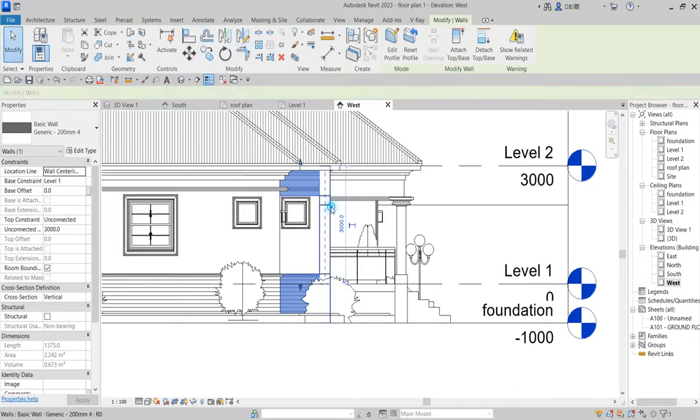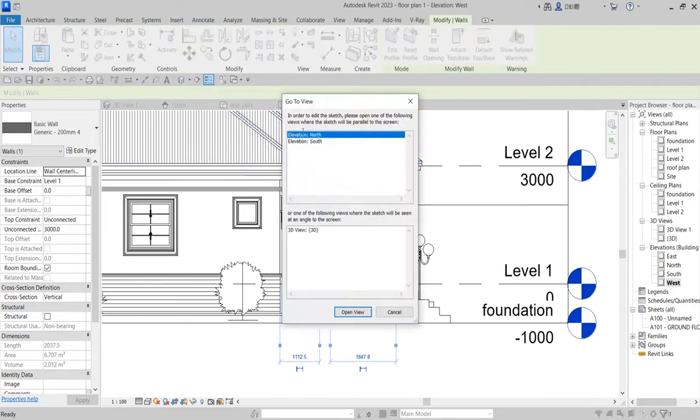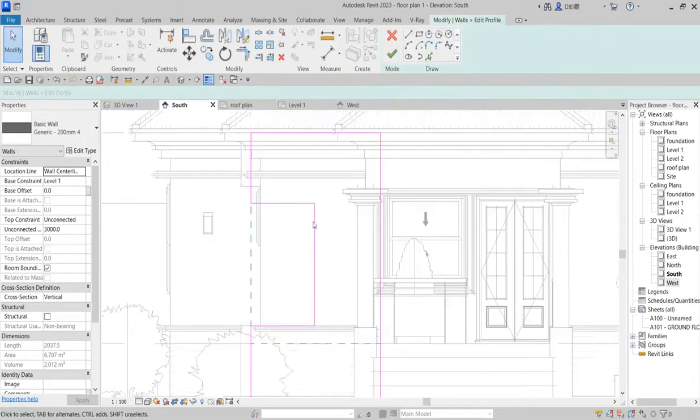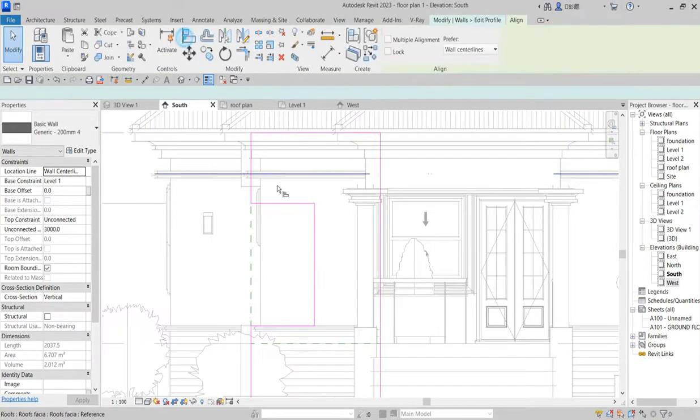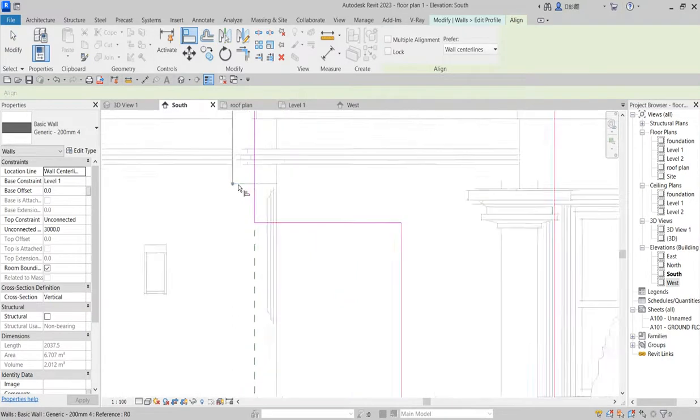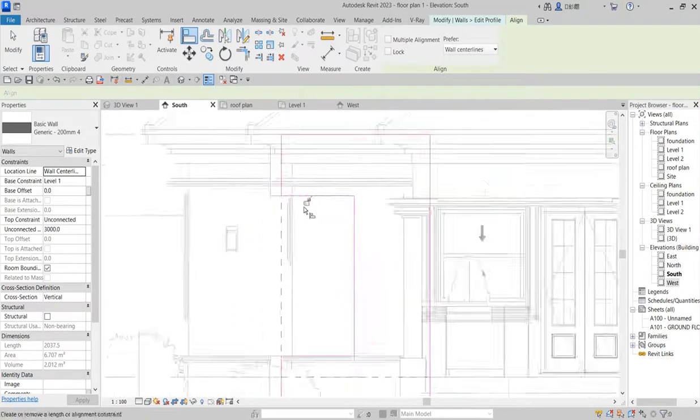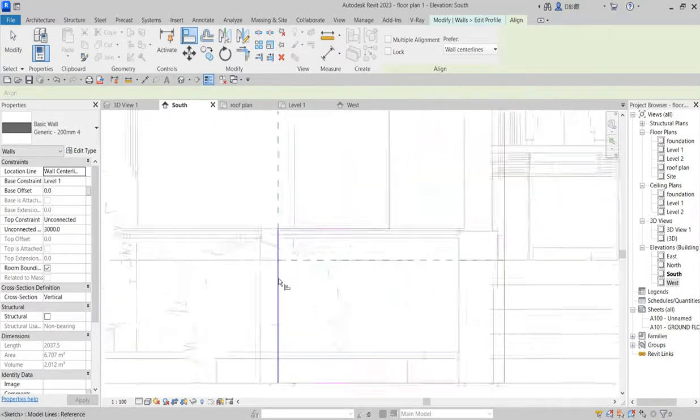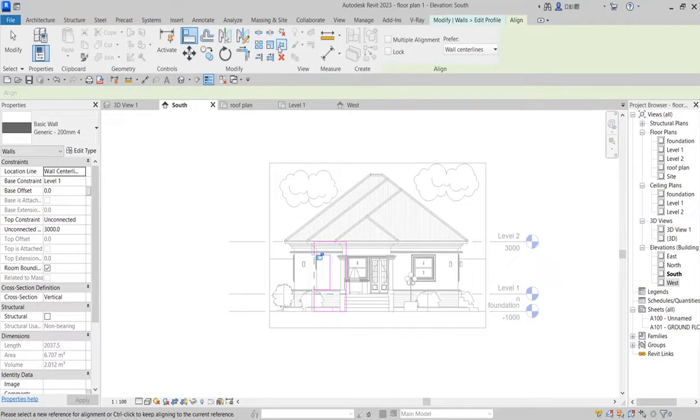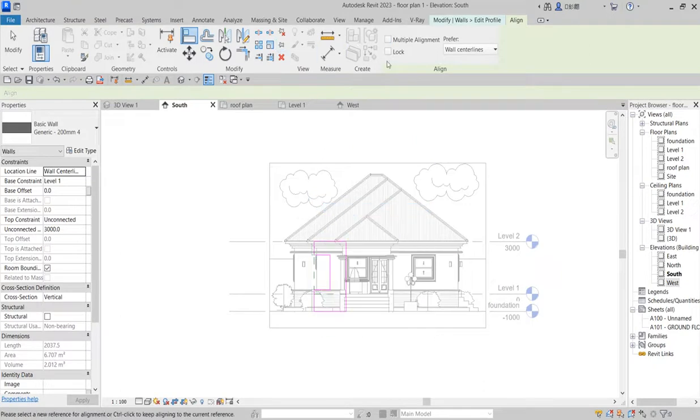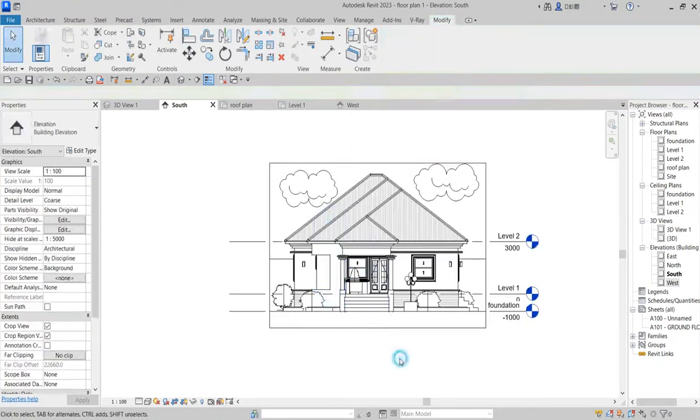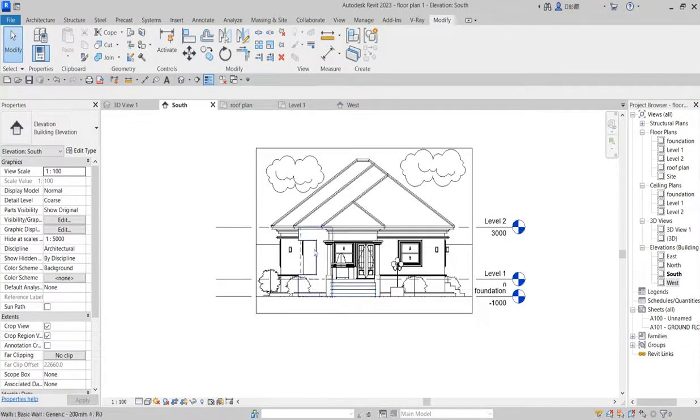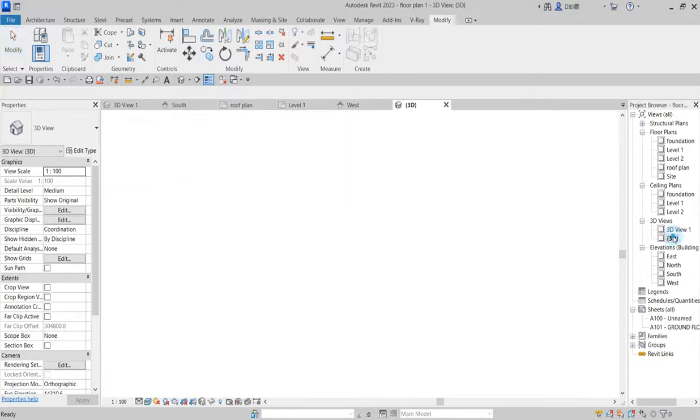Click finish. So go back to this particular one. Say edit profile, go to south. Align this so that we all follow the same pattern. So click finish. When you're clicking finish, go to 3D.